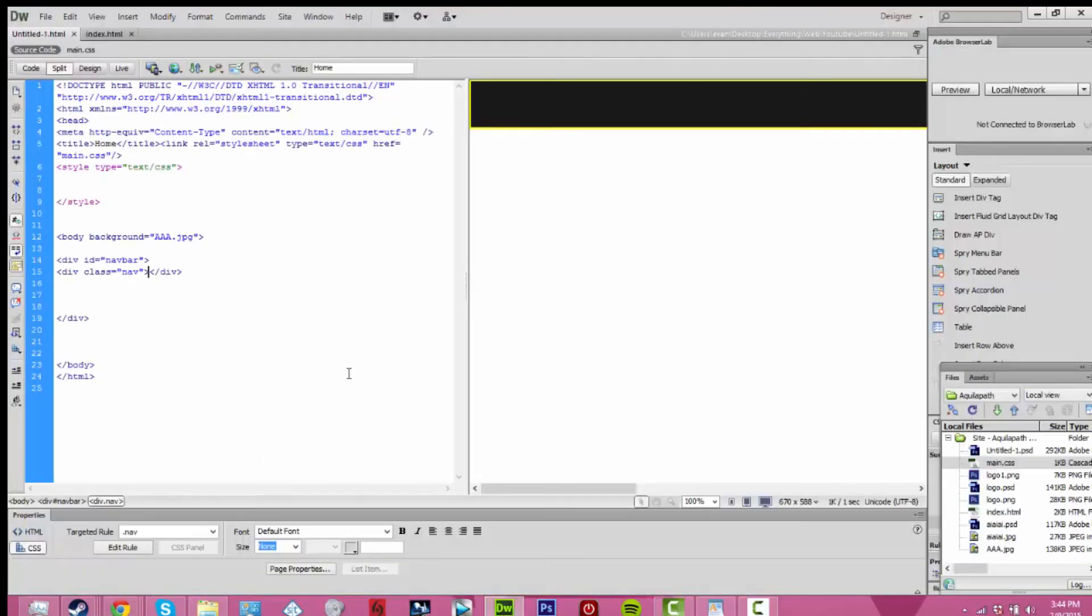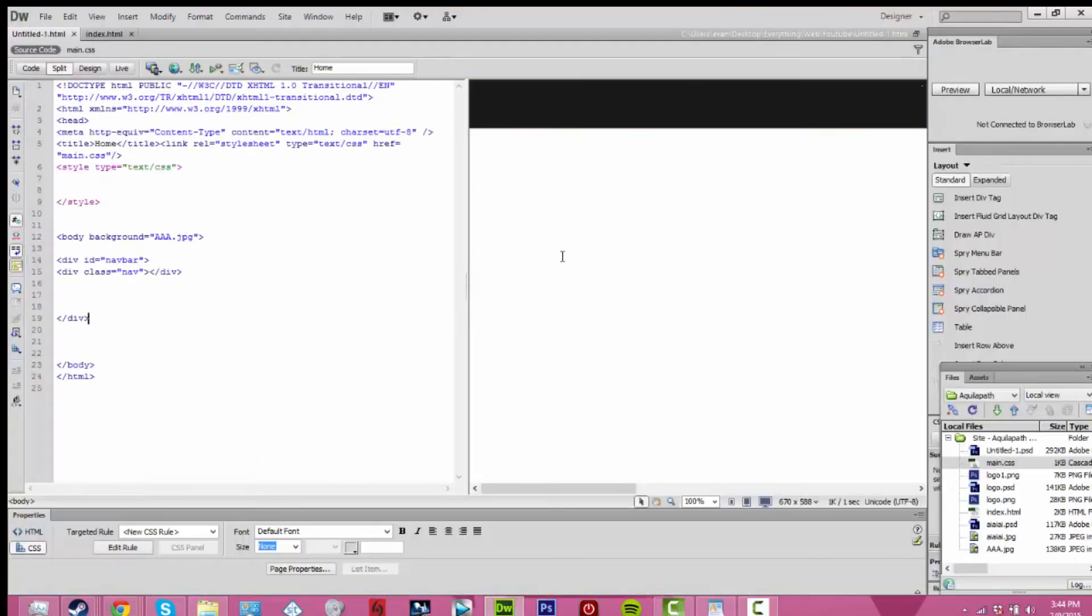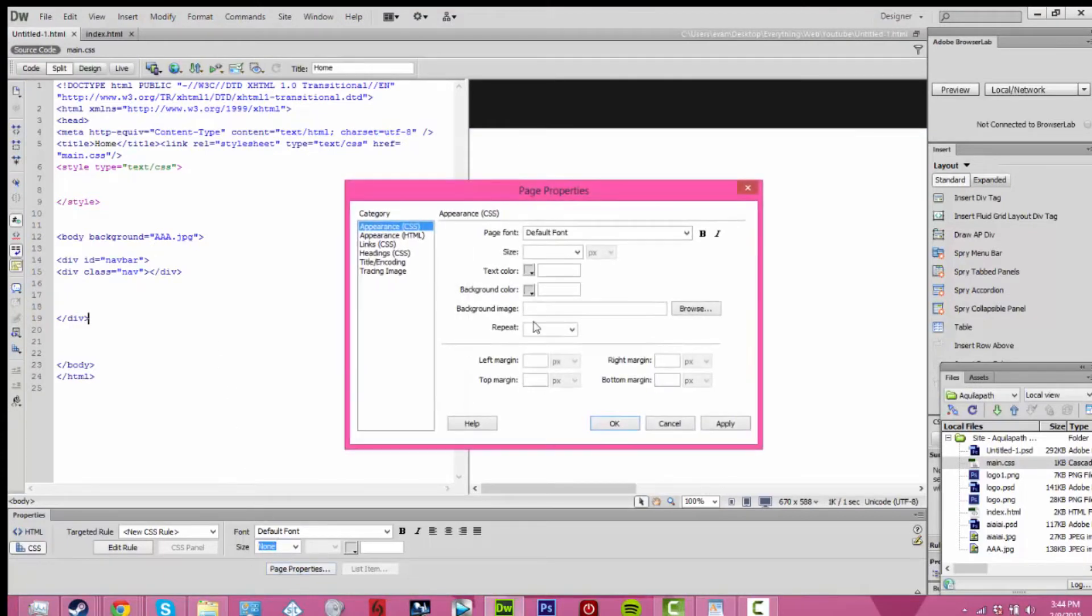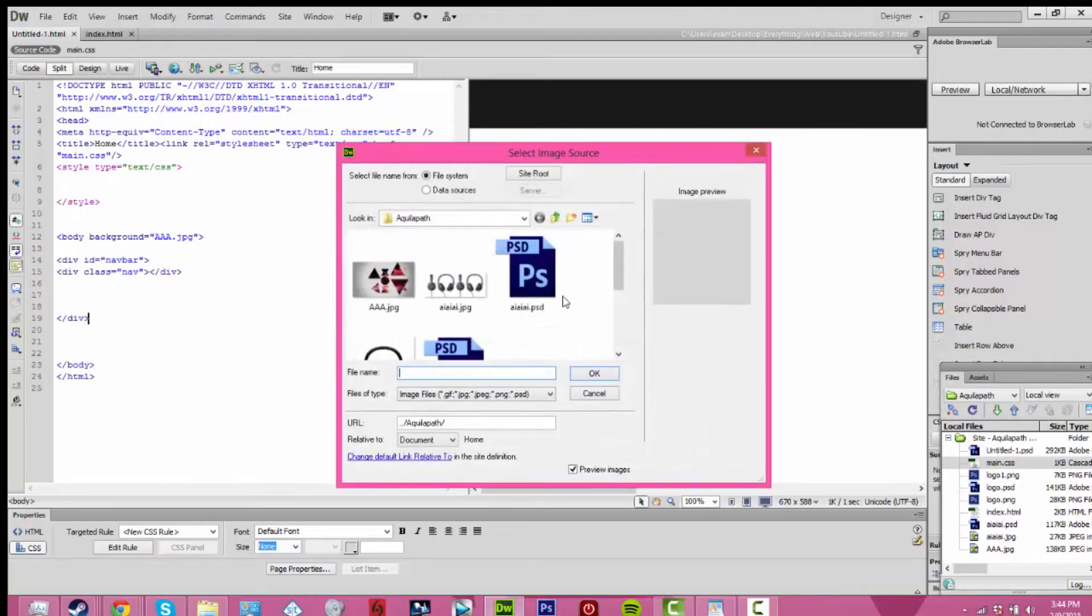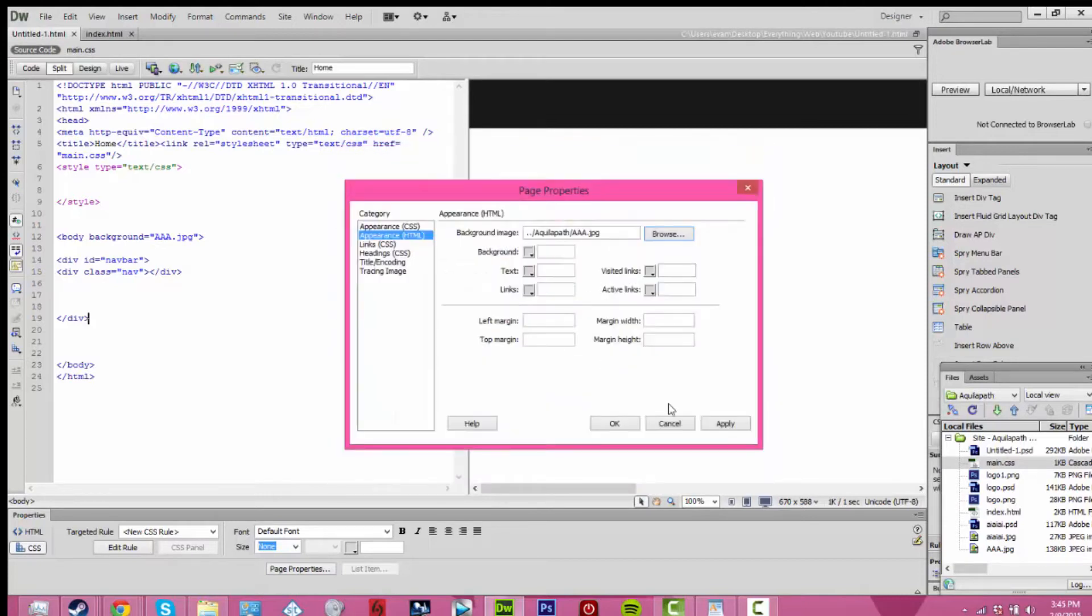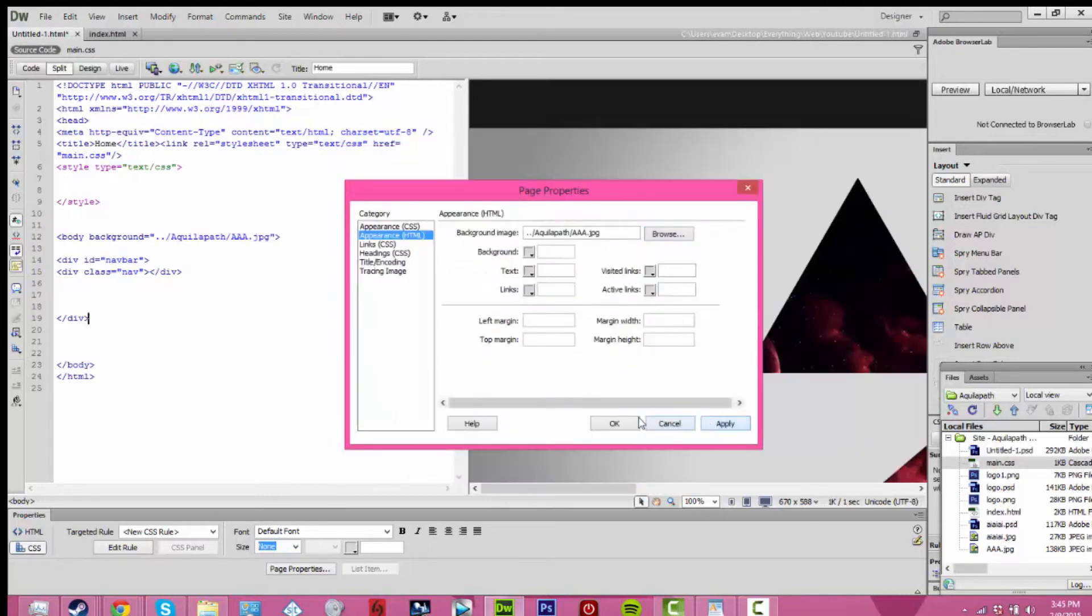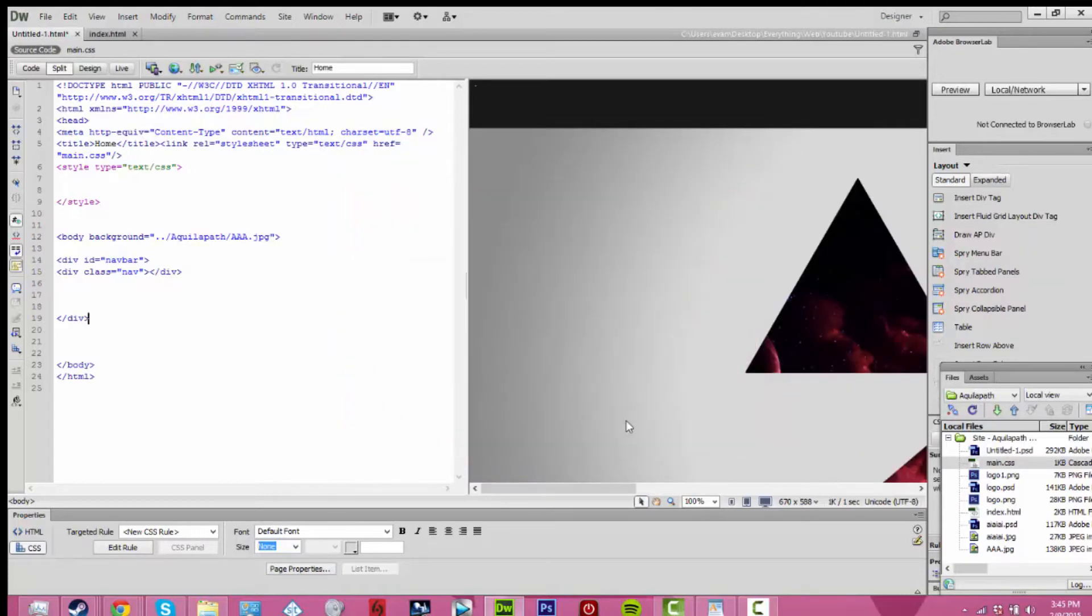As you can see, I added in a background that's just so you can see the changes when I scroll down and it's easier to distinguish. That doesn't have anything to do with the video, I just put that in there.